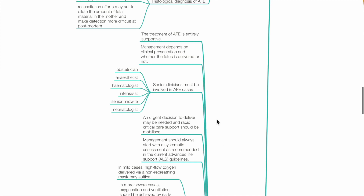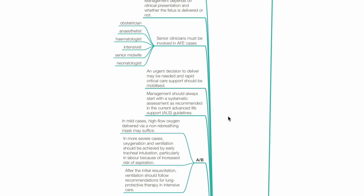The treatment of AFE is supportive. Management depends on clinical presentation and whether the fetus is delivered or not. Senior clinicians must be involved in management, including obstetrician, anaesthetist, haematologist, intensivist, senior midwife and neonatologist. An urgent decision to deliver may be needed and rapid critical care support should be mobilised. Management should always start with a systematic assessment as recommended by ALS guidelines.